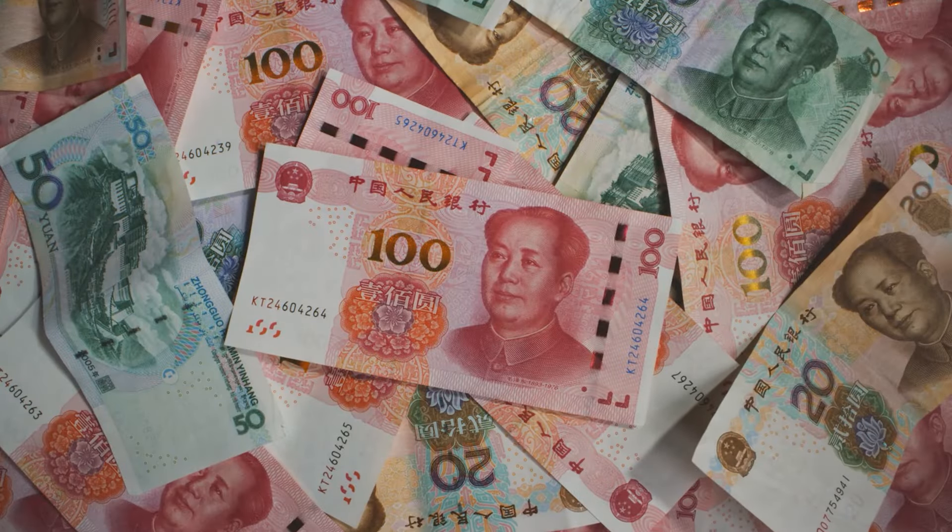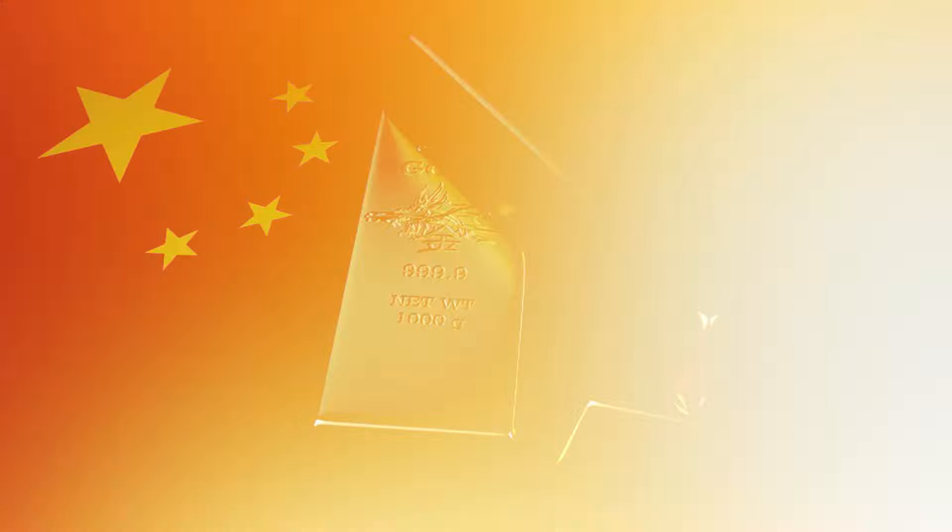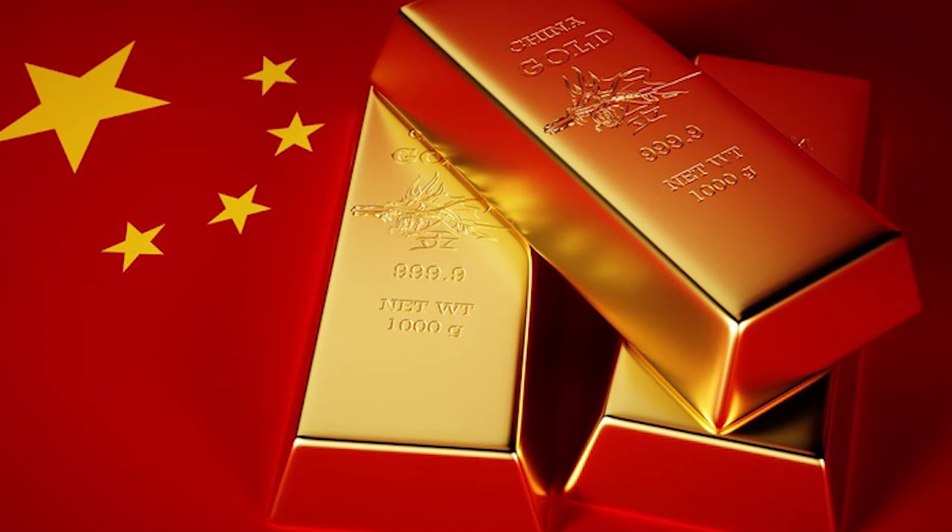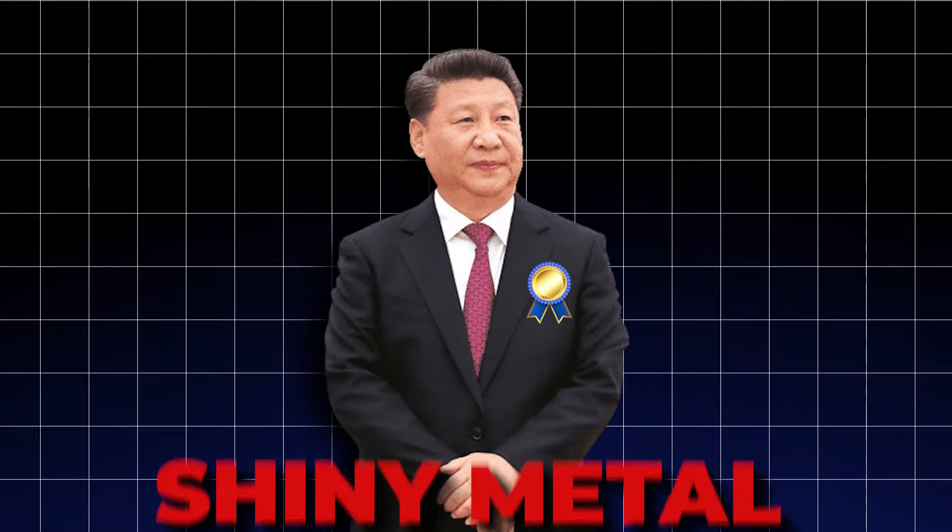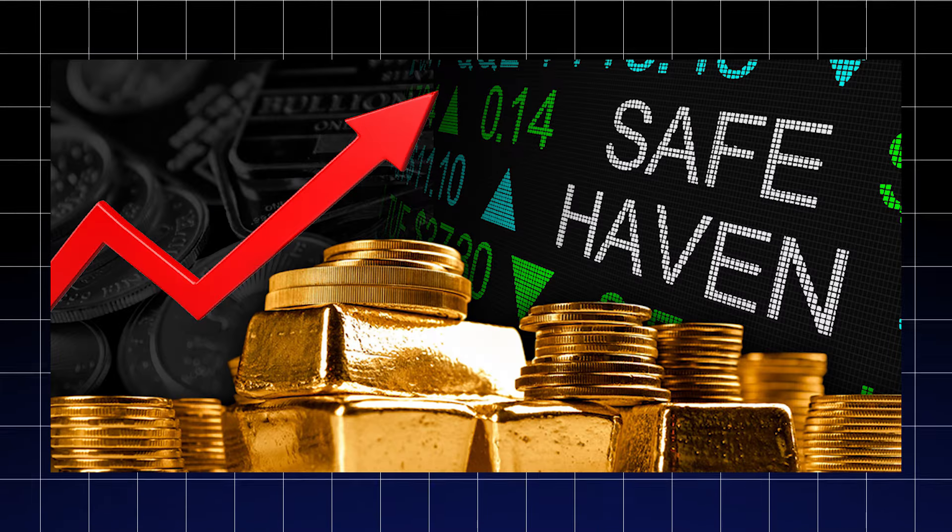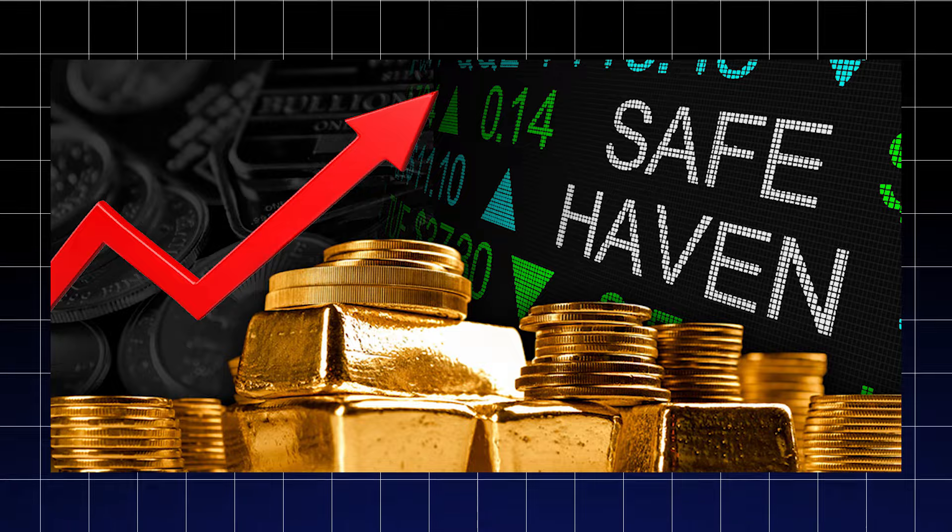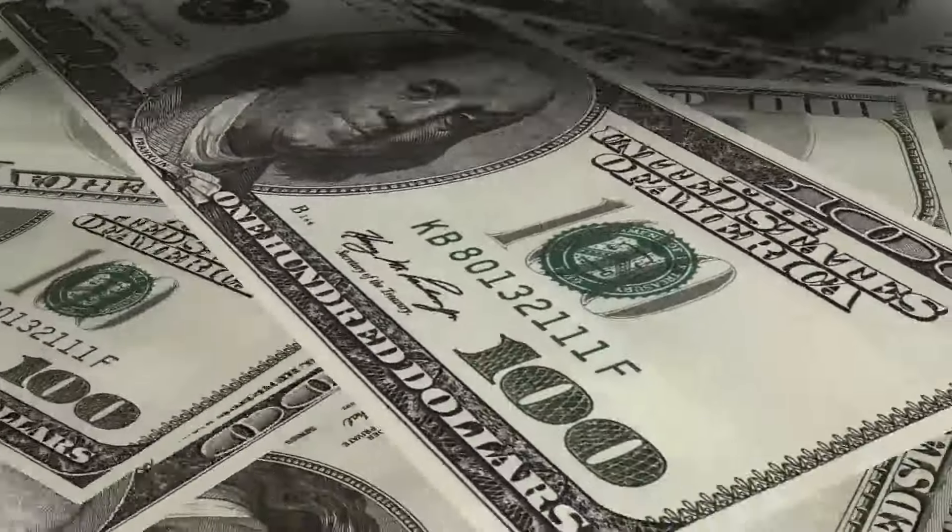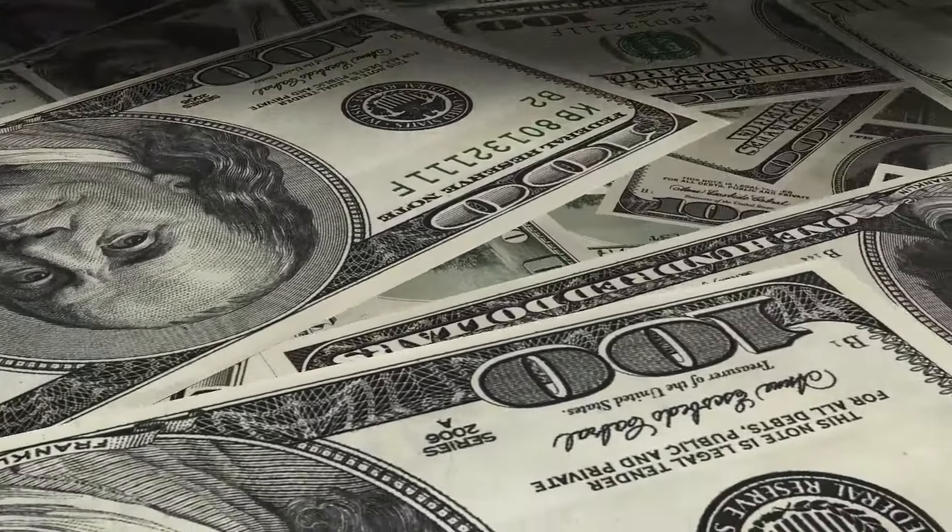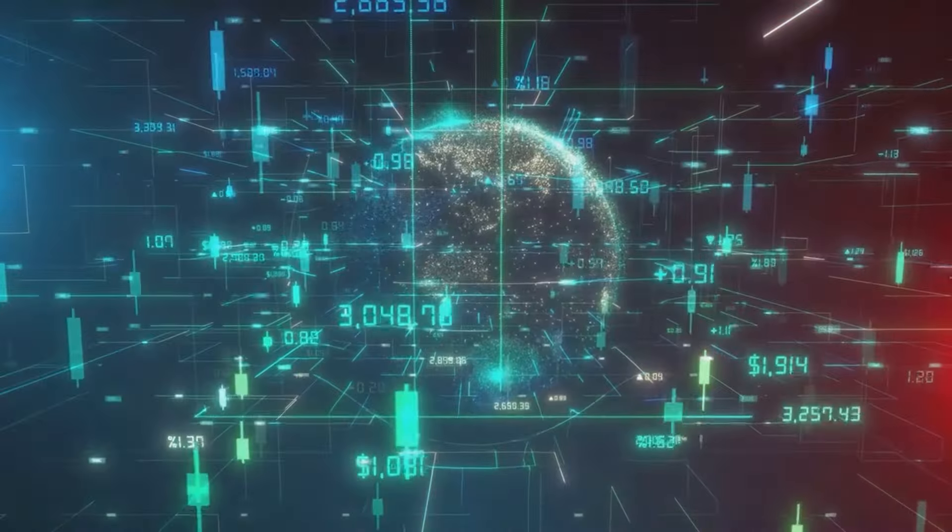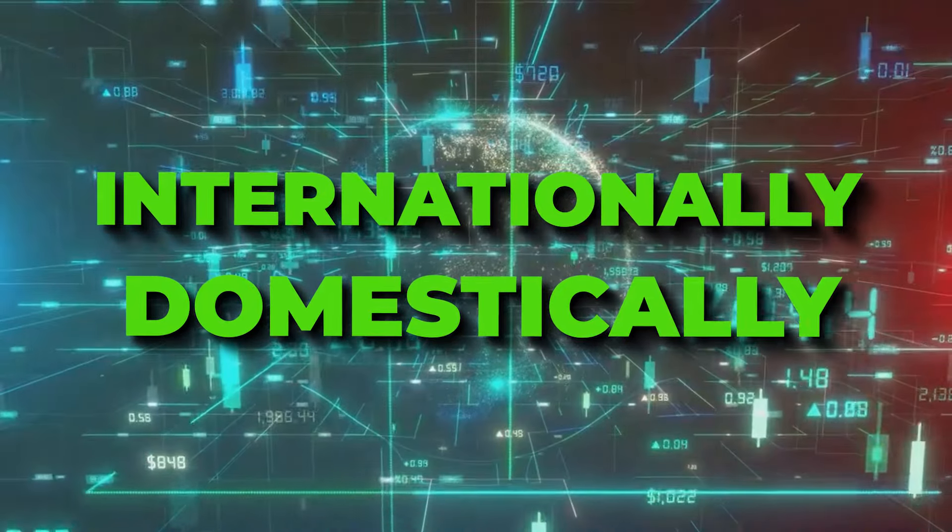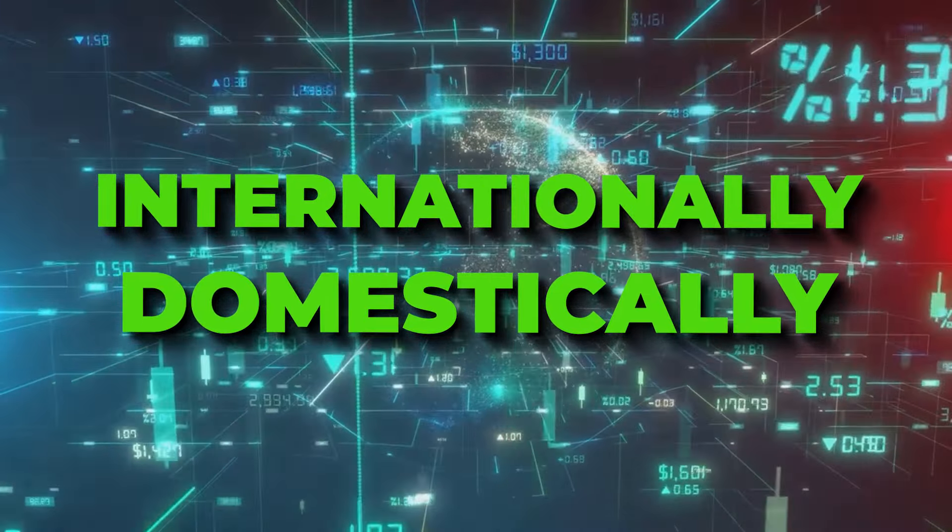Then there's the matter of gold reserves. To insulate itself from potential dollar volatility, China has been actively increasing its gold reserves. This isn't just about acquiring a shiny metal. It's a calculated diversification strategy. Gold is seen as a traditional safe haven asset that can provide financial stability during times of currency fluctuation or economic uncertainty. By accumulating gold and reinforcing its position, China aims to communicate that it is serious about diversifying away from the dollar.